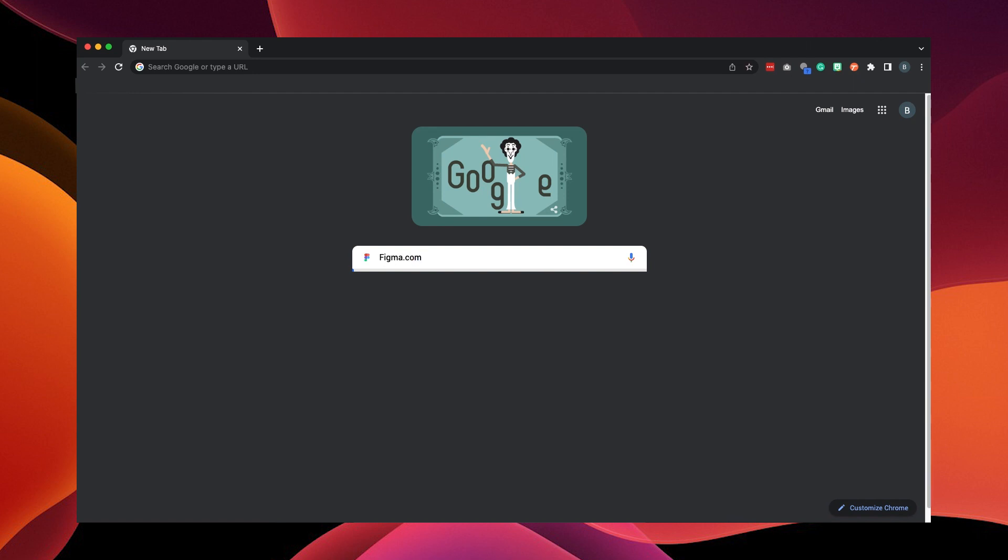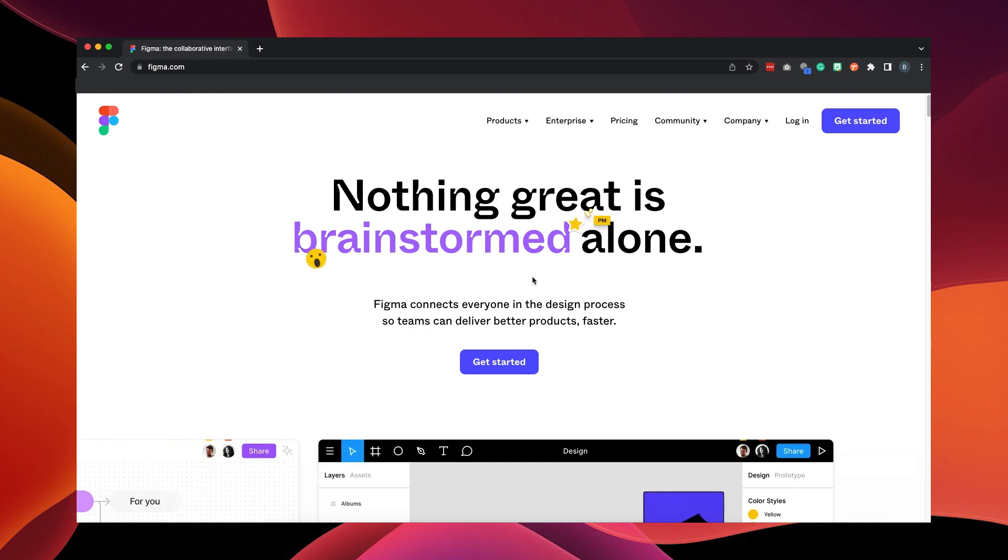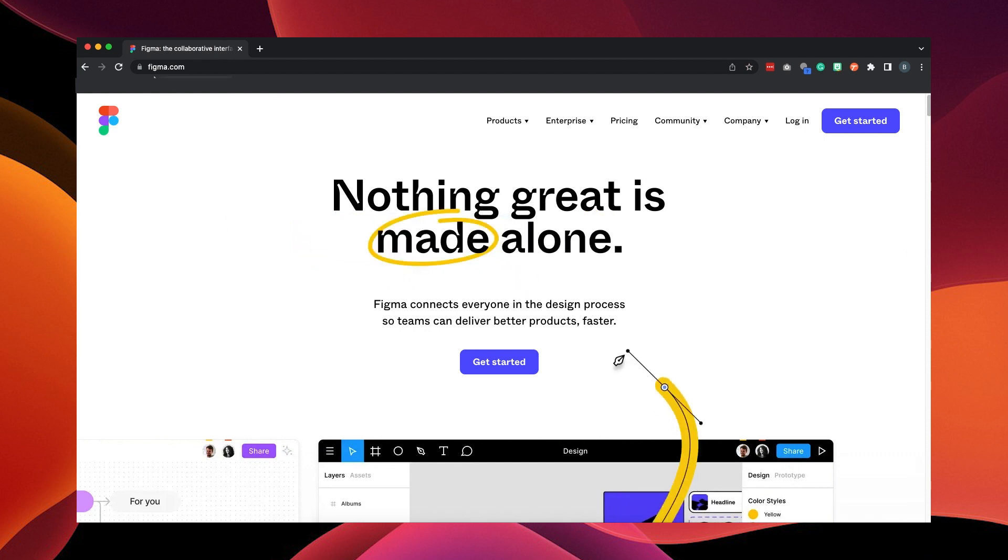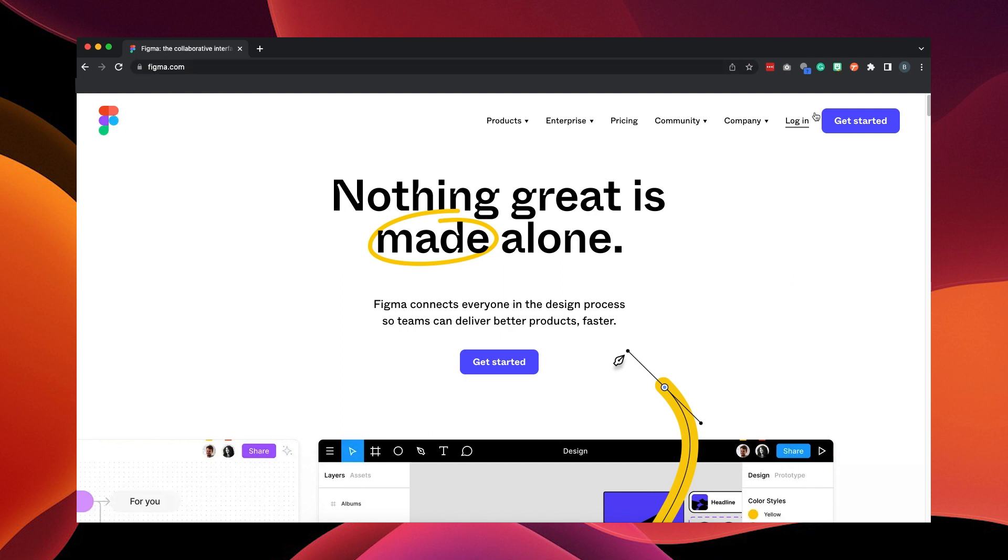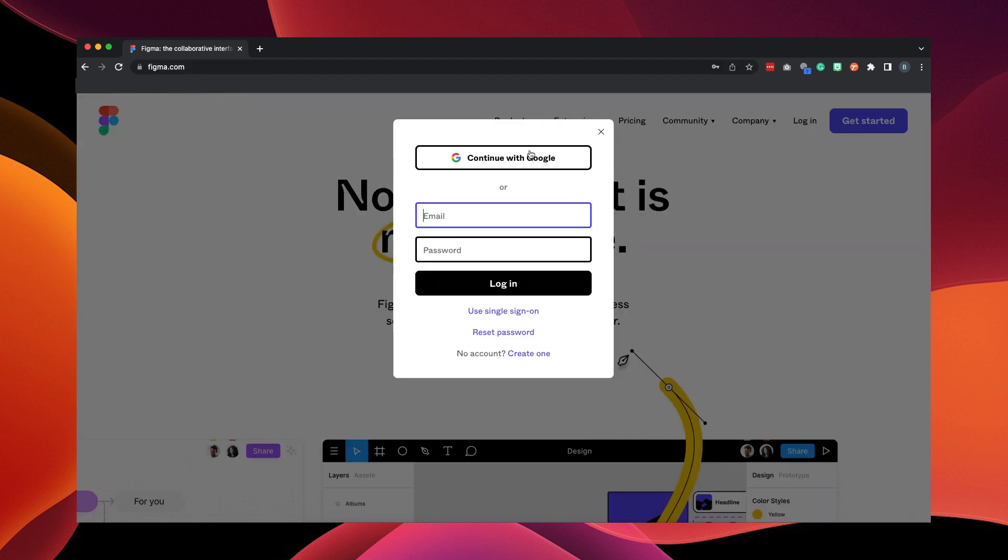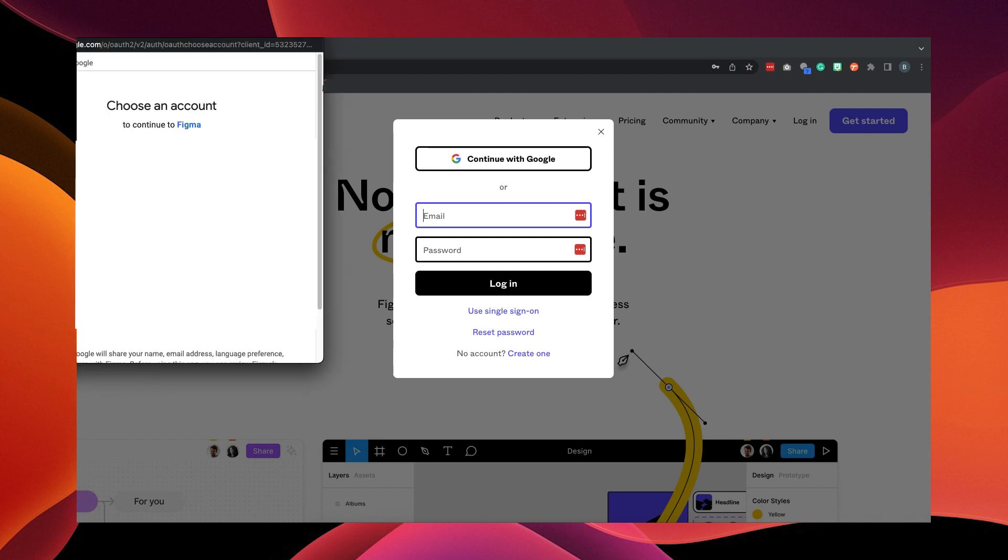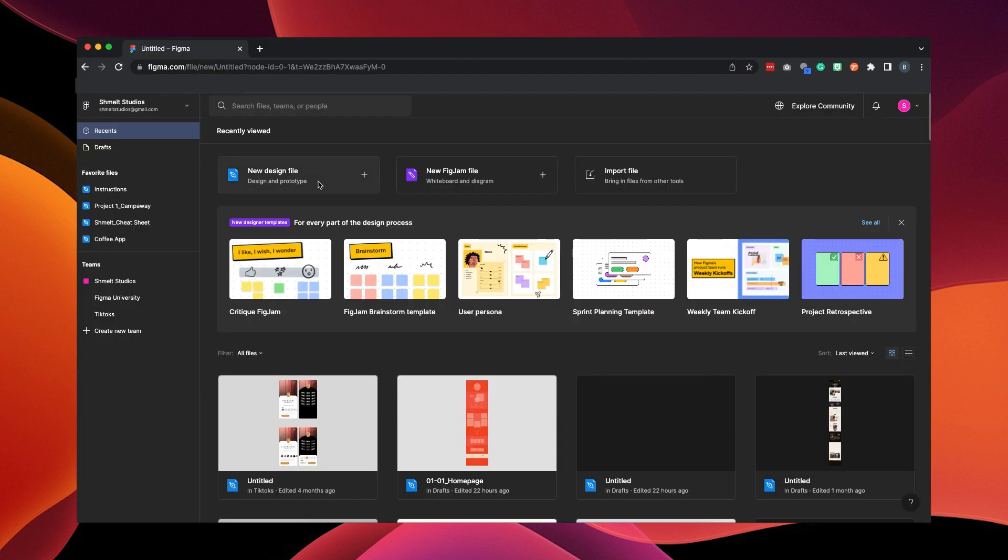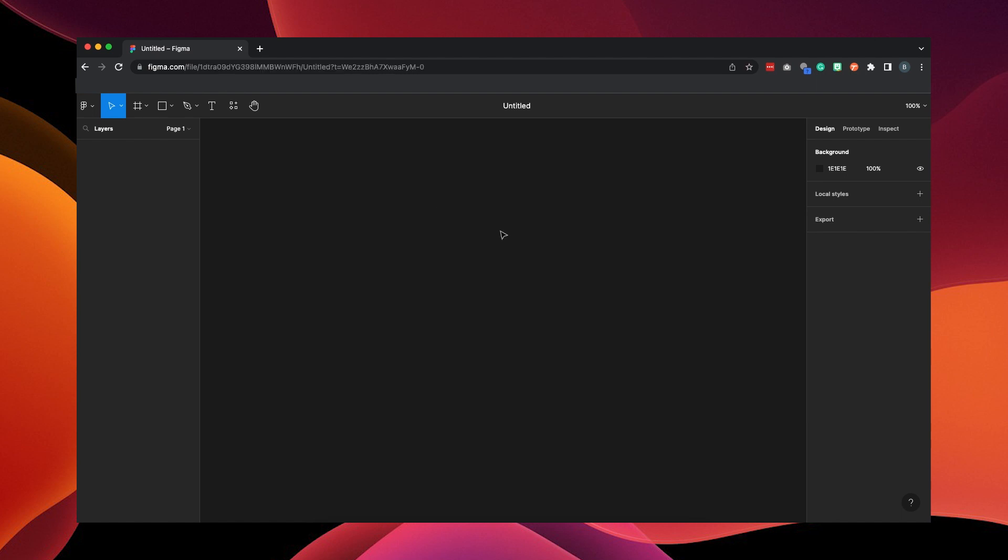Once you get to Figma.com, we can either use it online or on the desktop. So first, we'll log into Figma to use it online. You can sign in with Gmail or use your email. Then we can start directly designing online.